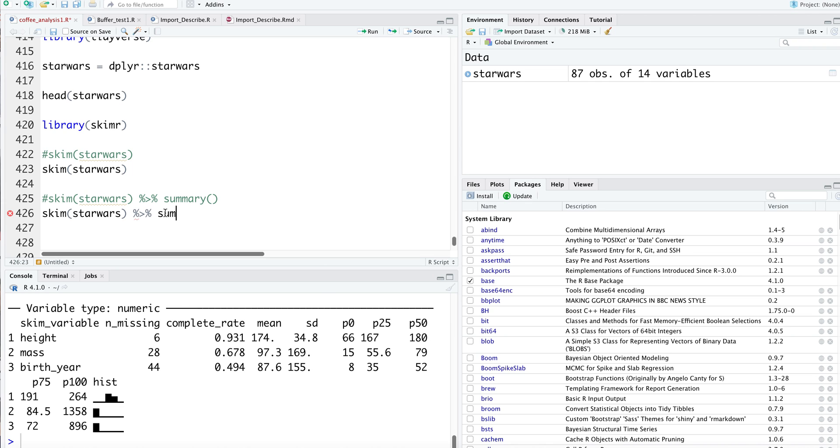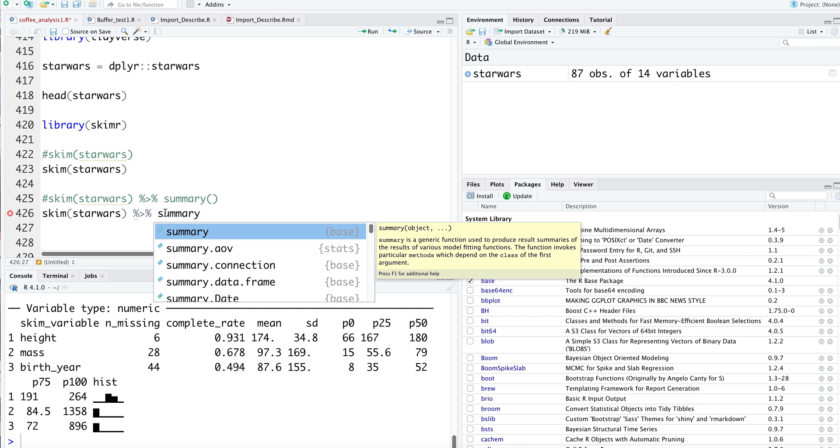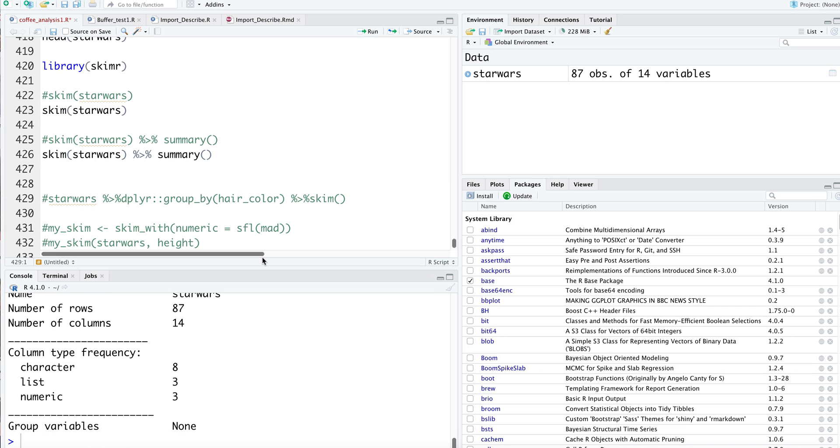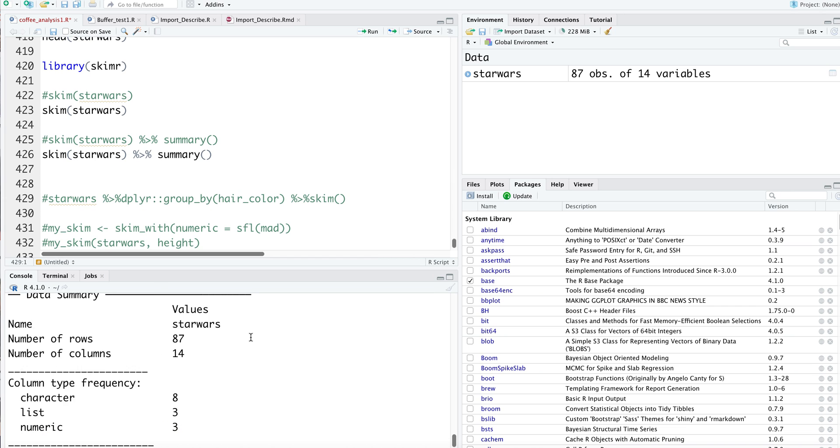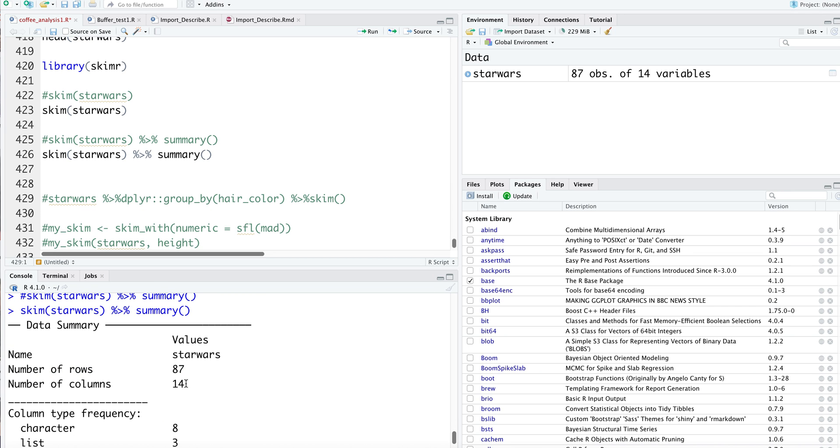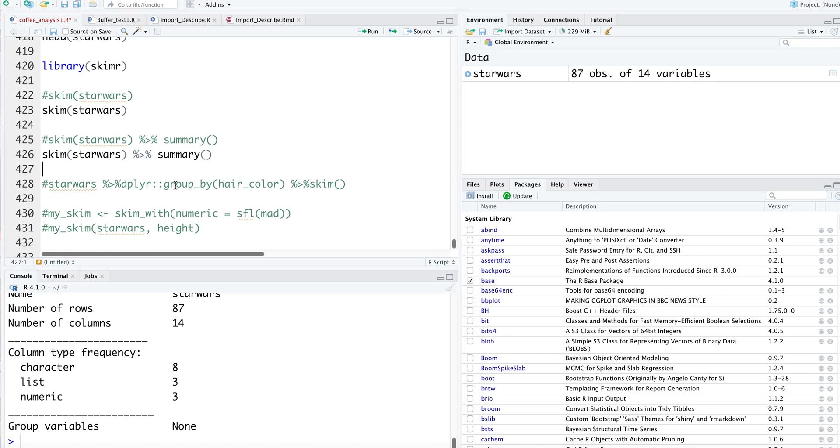A summary - you get an overview and data quality assessment all in one step. You get the name of the dataset, number of rows, number of columns, how many columns are numeric, how many are list types, how many are character types. There are no group variables, but we can carry out grouping, and that's exactly what I'm going to do now.